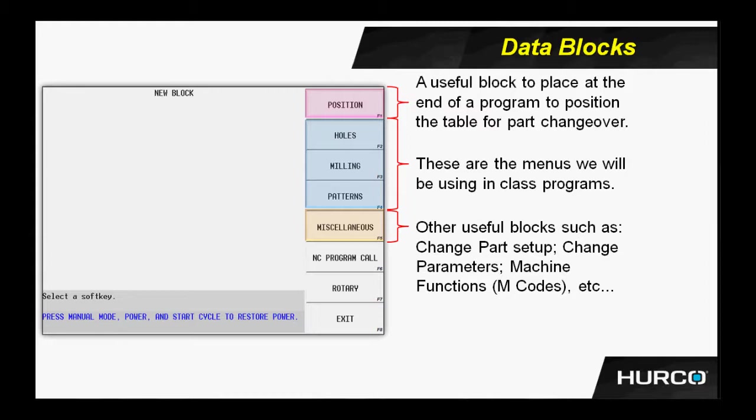Every program has its own set of parameters. Those are global parameters that follow the program from beginning to end. There are specific instances when I want to change those parameters or change a portion of those parameters to work specifically for one or two blocks. In a case like that, I would insert a change parameters block into the program, and that's found under the miscellaneous functions.